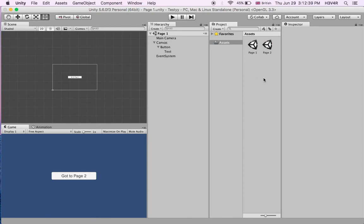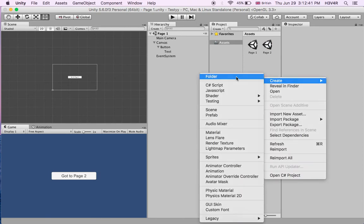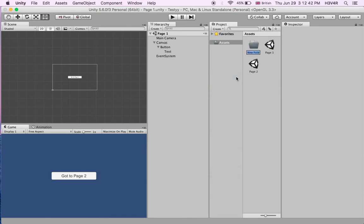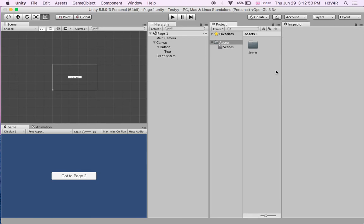This can be a bit neat — get the folder Scenes and put these two scenes in it. Now we're going to create a C# script. Create C# script and call it Navigation.